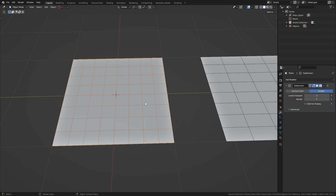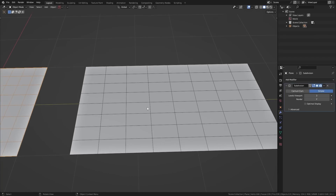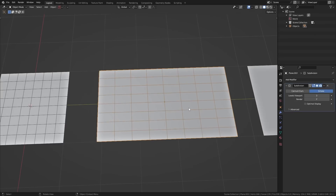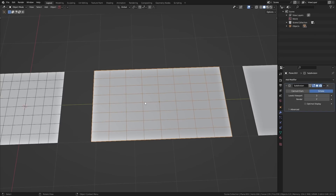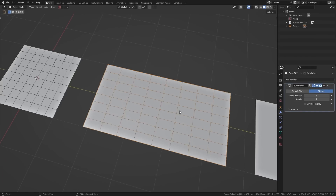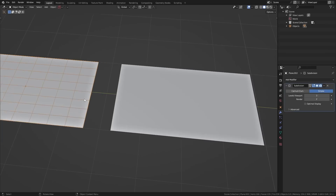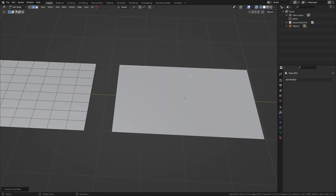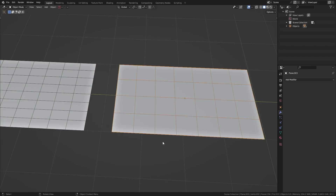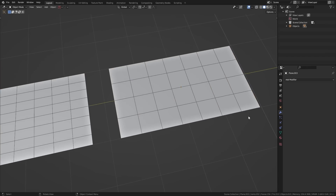Now that you've seen triangle subdivision, let's look at a quad. If I have a square, it subdivides nice and evenly, but if it's a rectangle, it subdivides into more rectangles. Generally, we want even and consistent topology for the best and cleanest results. So if you have an elongated quad, just add a loop cut to chop it up into squares, and you're pretty much good to go.